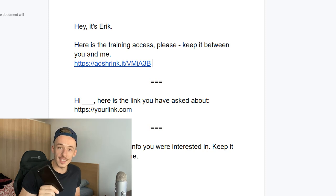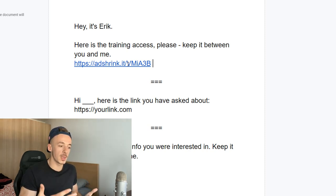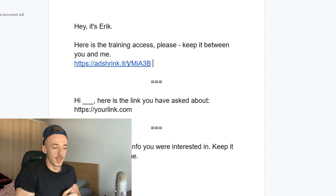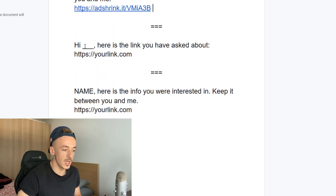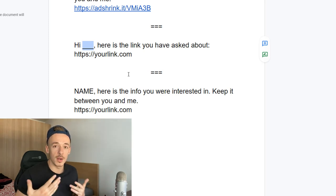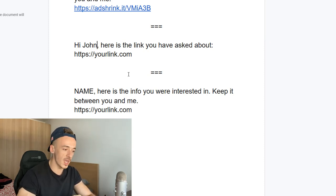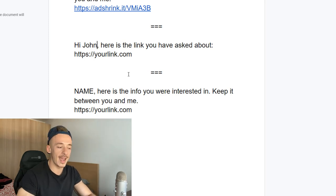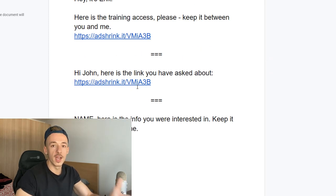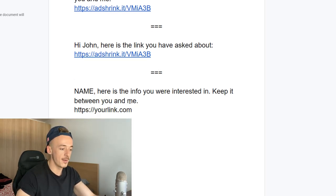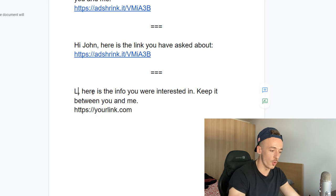When people get a message request on Instagram they check it out, and because this doesn't look like a promo — it's not 'hey check out this $3,000/day Bitcoin method' — it's 'training access, keep it between you and me,' people respond to it. The second script is: 'Hi [name], here is the link you asked about.' Because the message is personalized with their name, it doesn't look like a spam bot — it looks like a real person sending the link they requested.